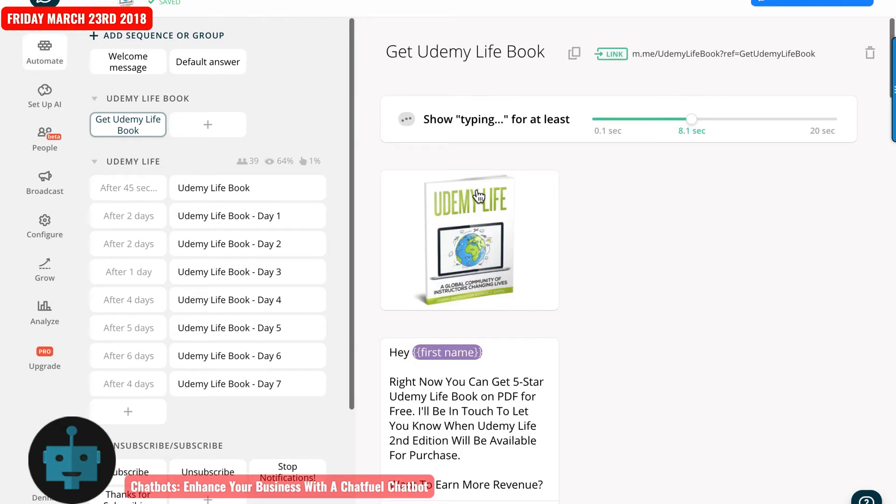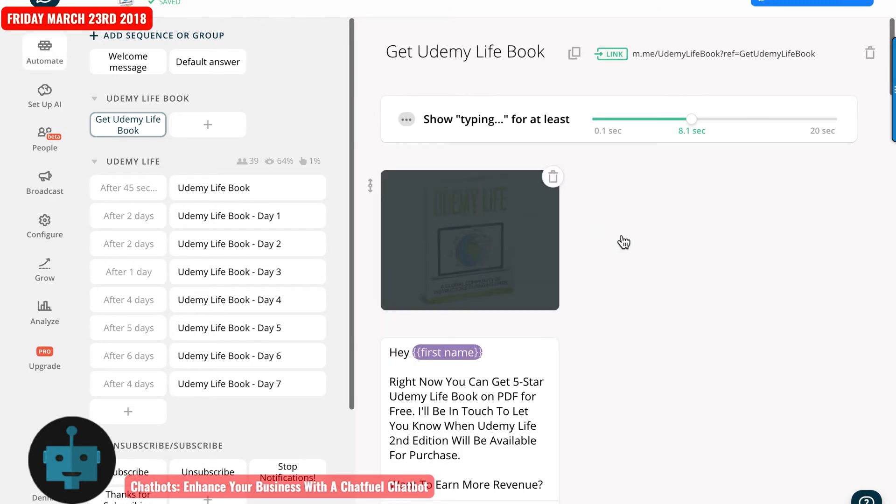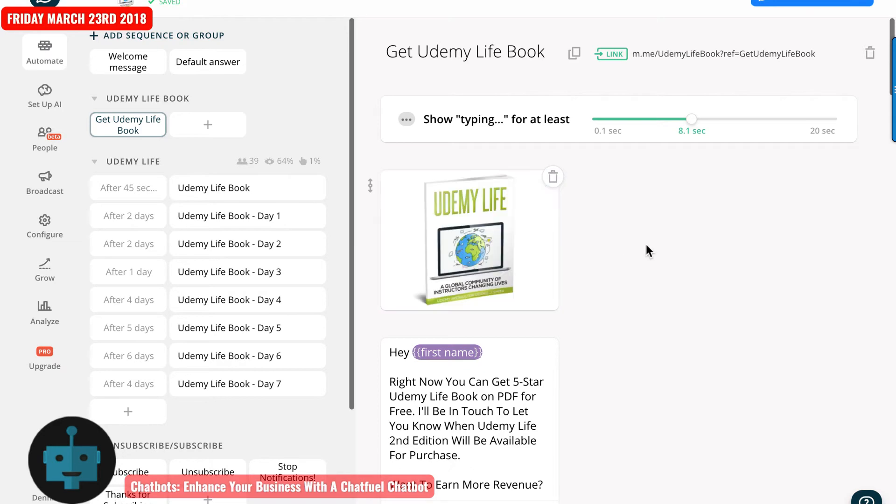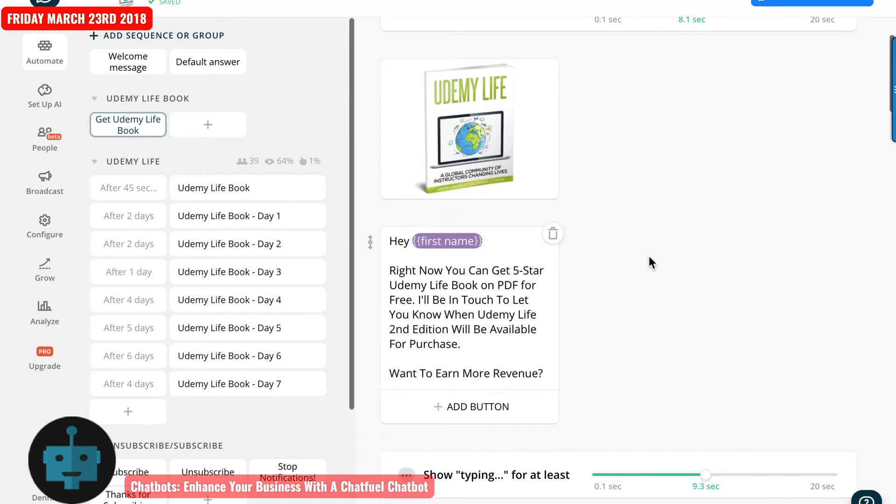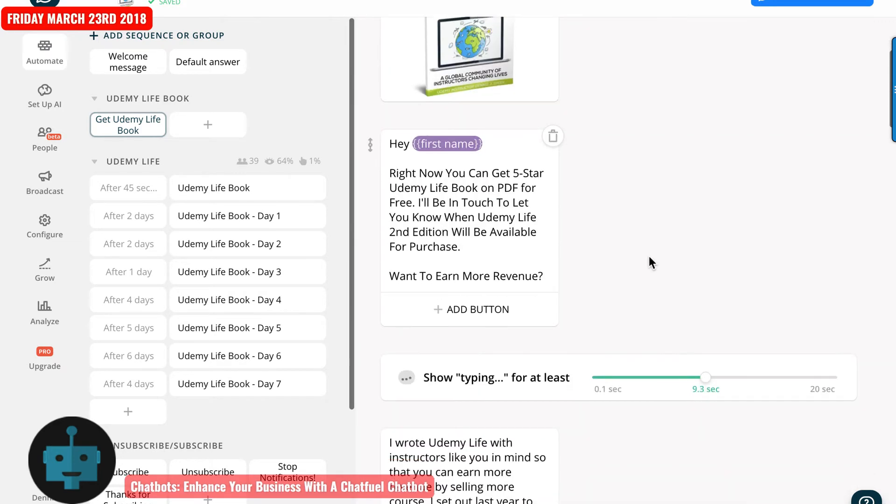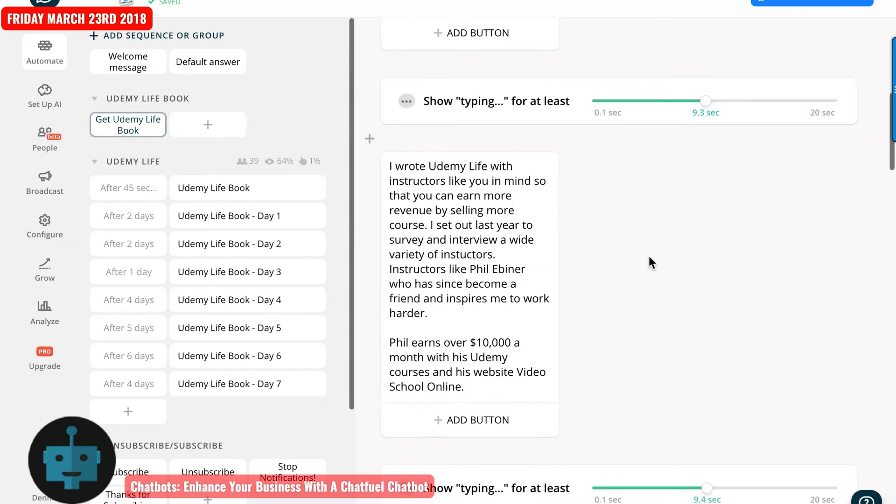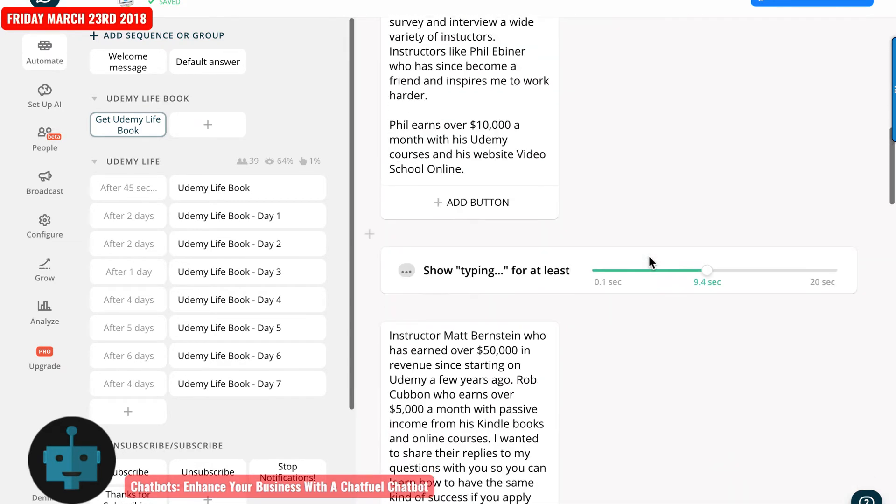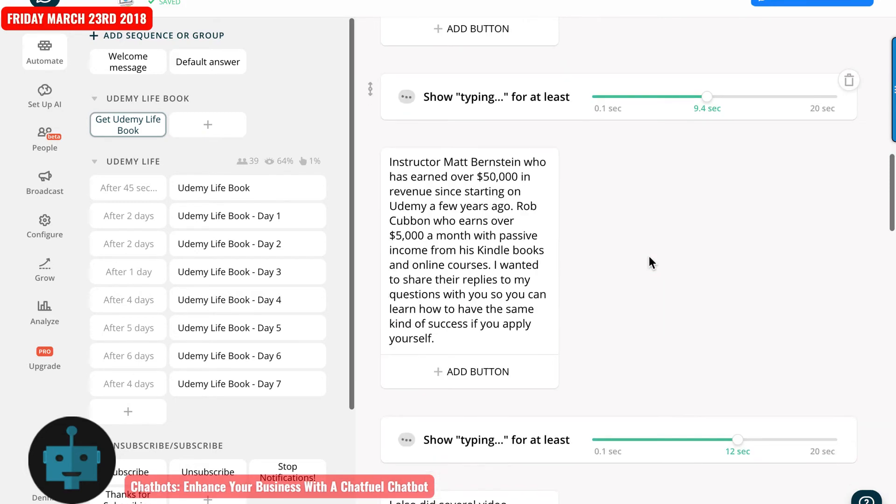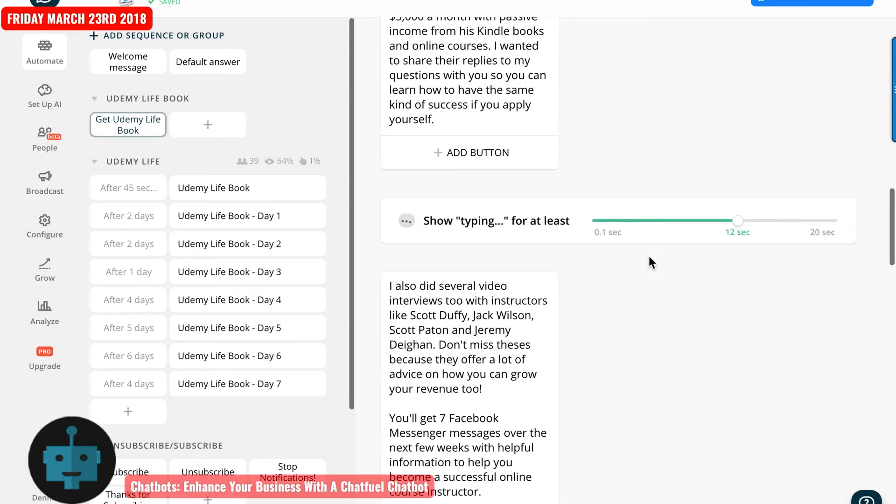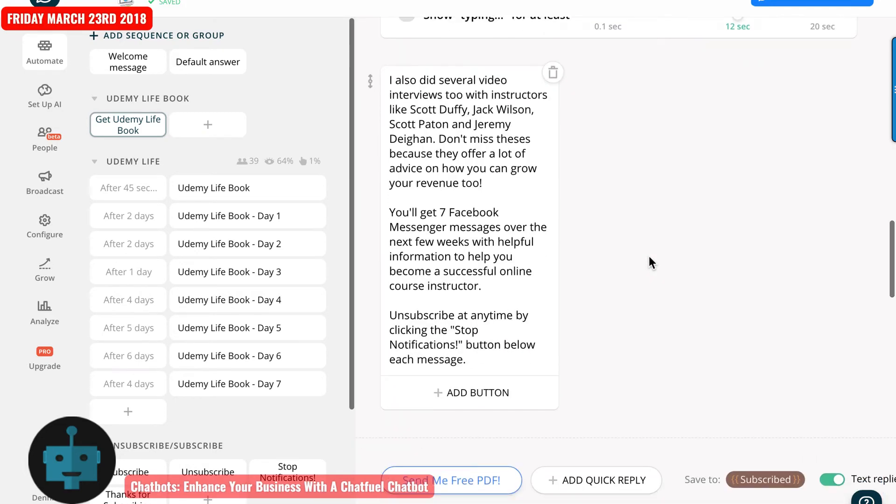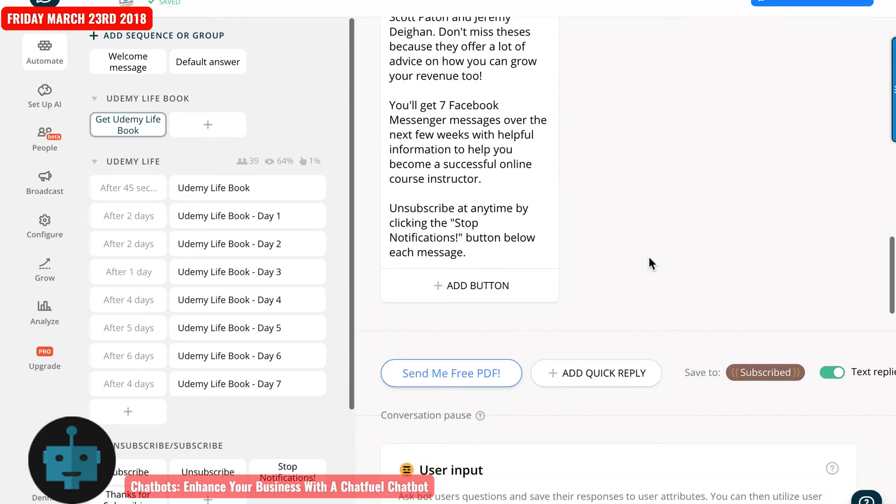All right, so now we have an image, we've got some texts, some more texts, some more information, more information. And then it says unsubscribe anytime by clicking the stop notification button below.